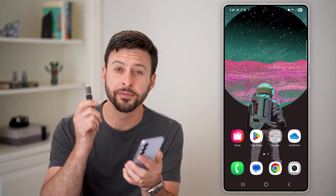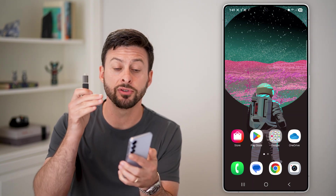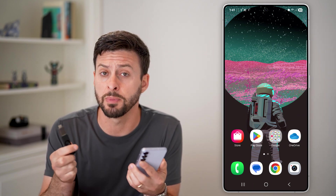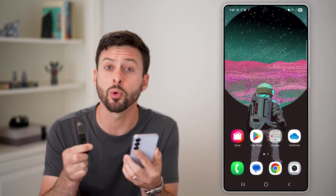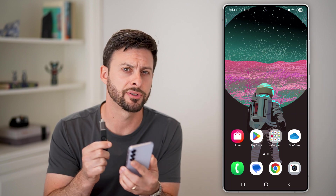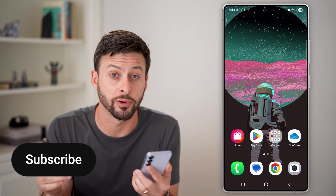Here's how to transfer files from a USB flash drive to your Android phone. Let's say you have various photos, videos, maybe music, or whatever files on your flash drive. I'll show you how to transfer them over to your phone.